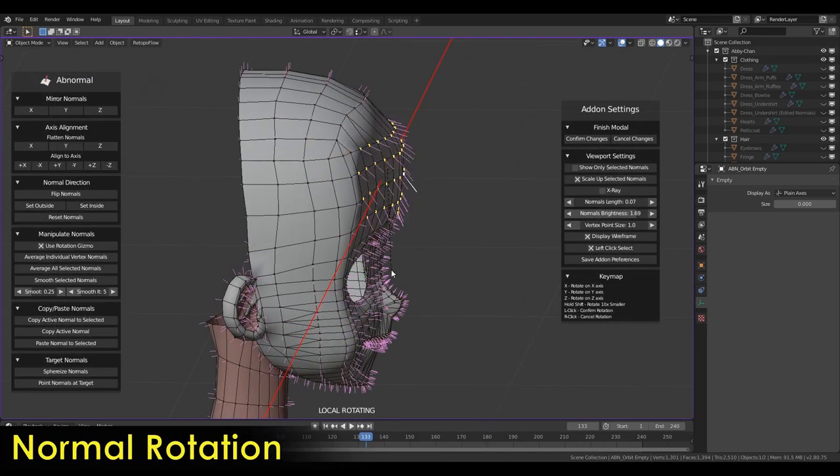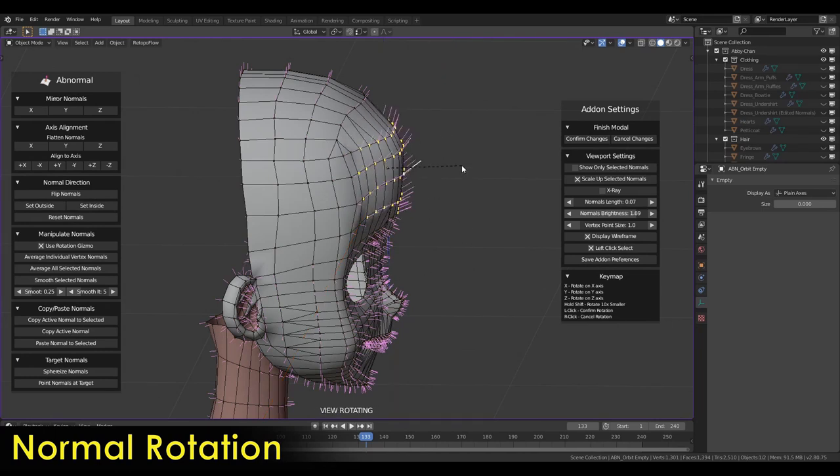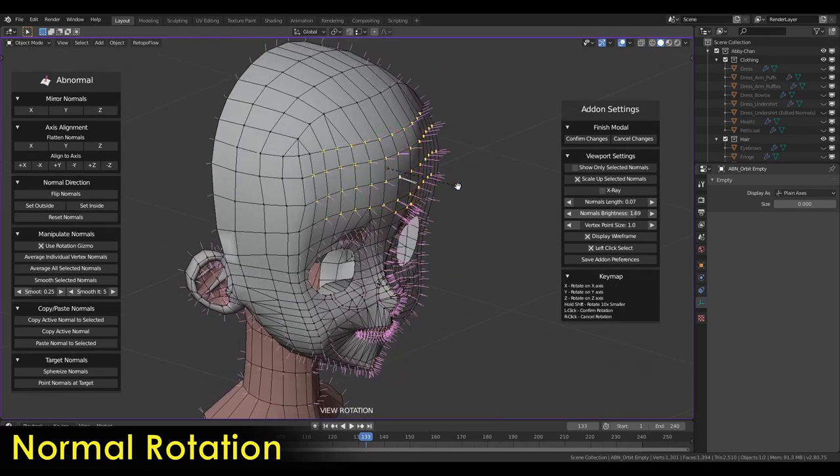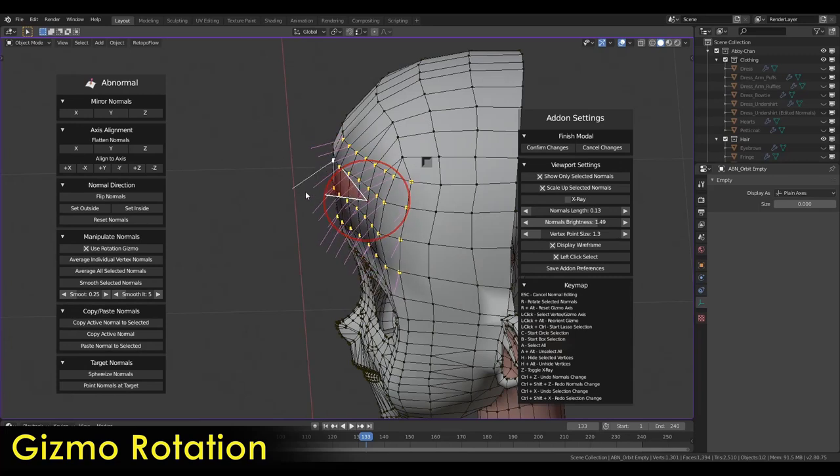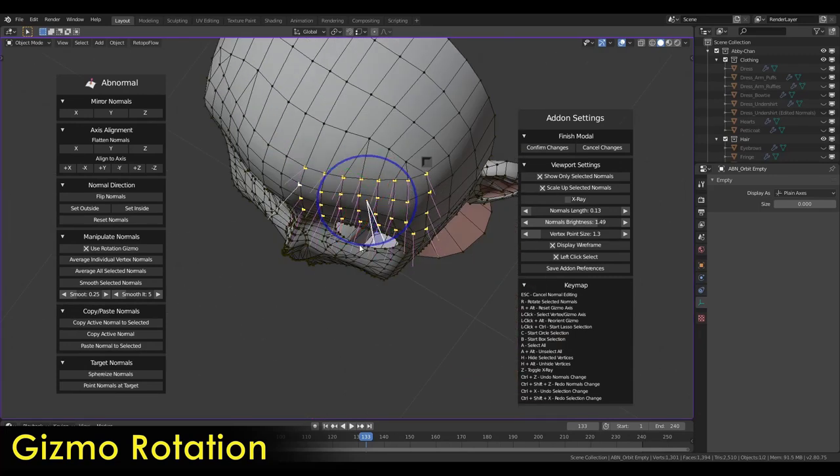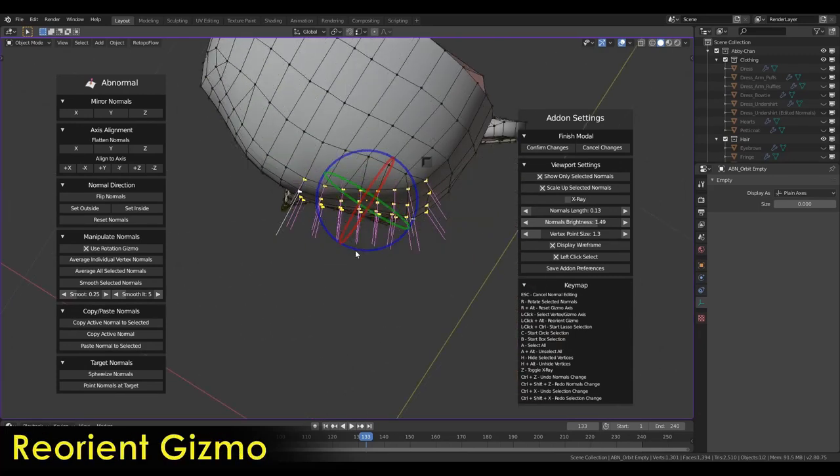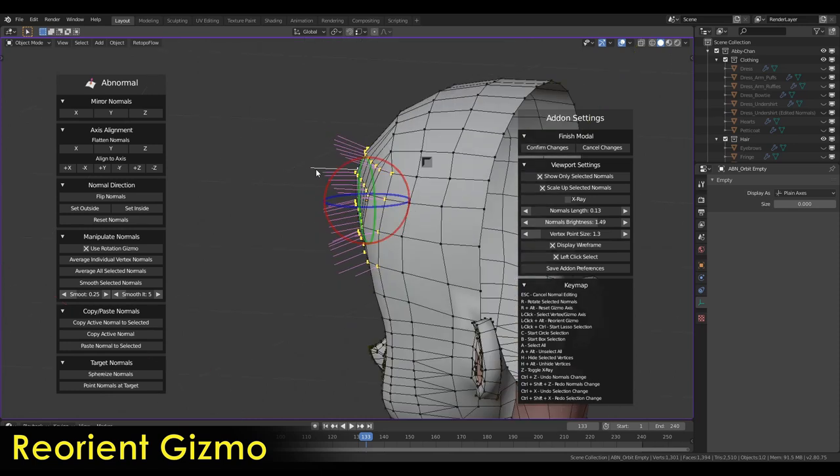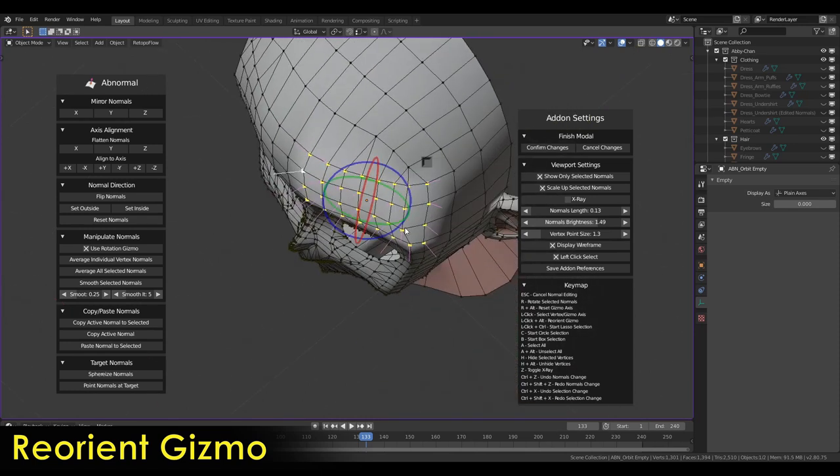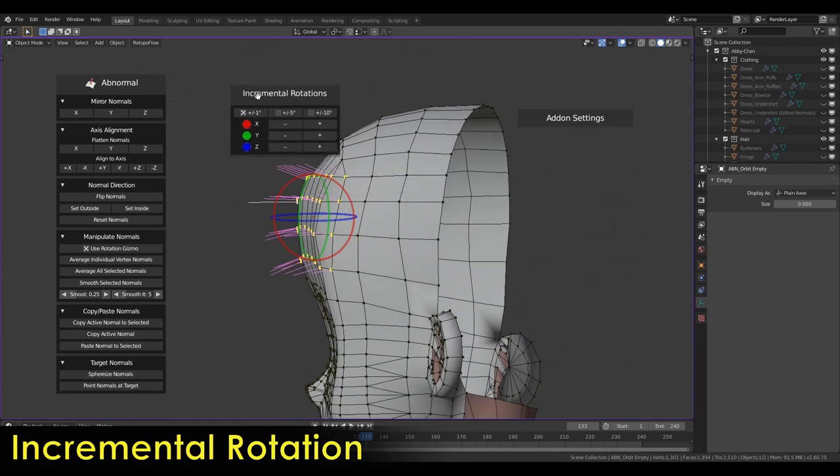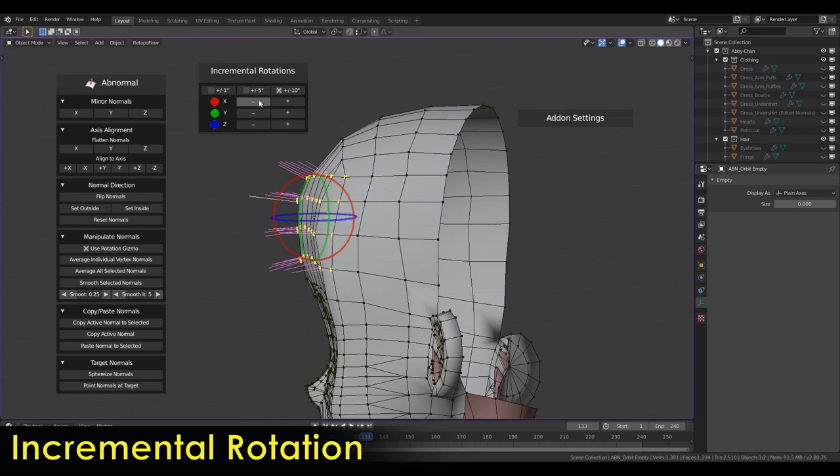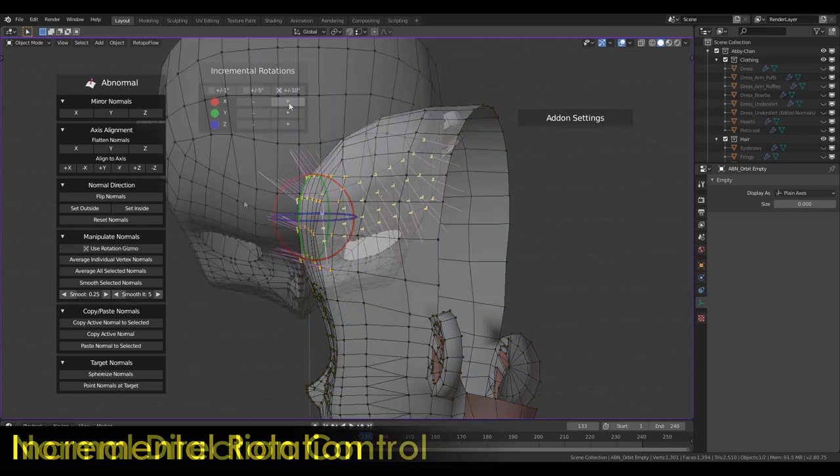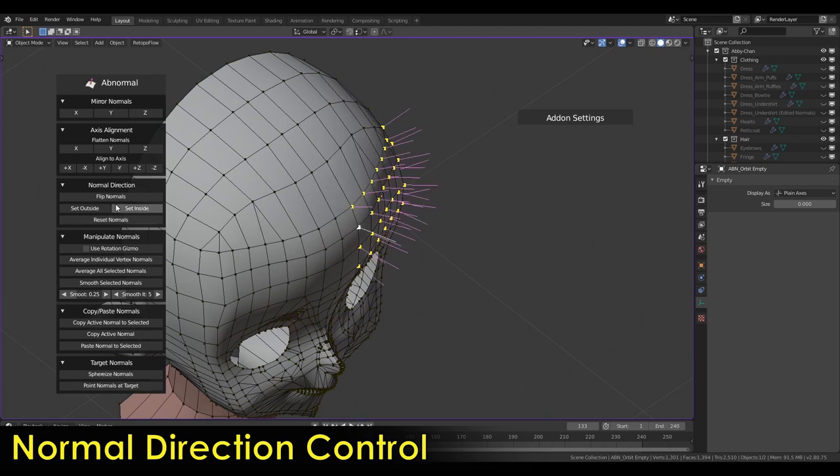Here are the features. We have a vertex normal editing mode. Mirror normals and axis alignment. Flip normals direction and reset normal. Normal manipulation, like average and smooth normals. Copy and pasting normals. And targeted normals, like spherized normal and normals pointing to a target.